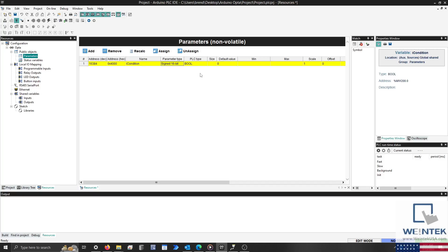From what I've found, the PLC Type determines how the variable will be interpreted within the project, whereas the Parameter Type determines the data length and type as referenced by the client. As an example, the Parameter Type may be configured as an integer allowing numeric entry, but if the PLC Type is bool, any number over 0 is considered true.